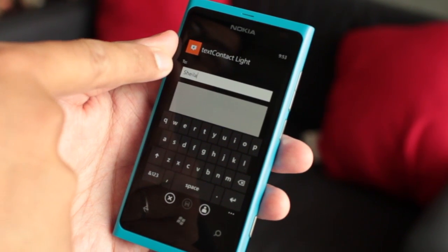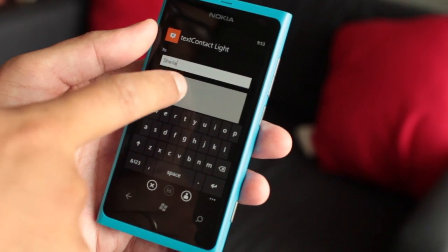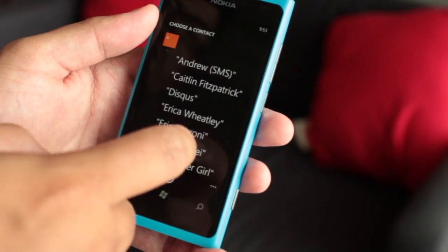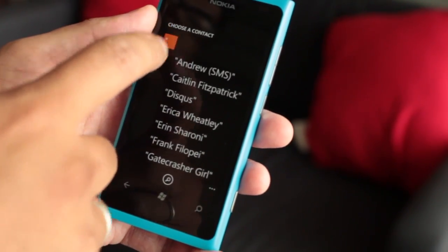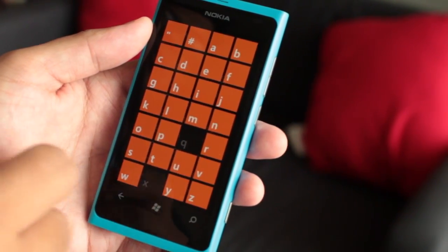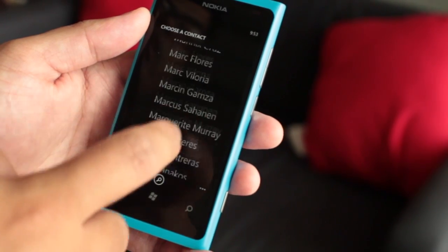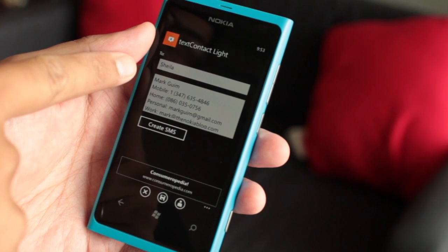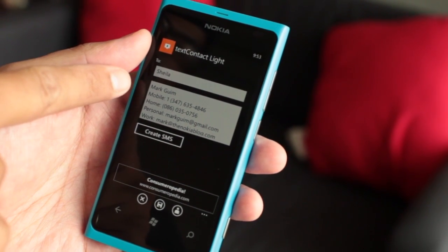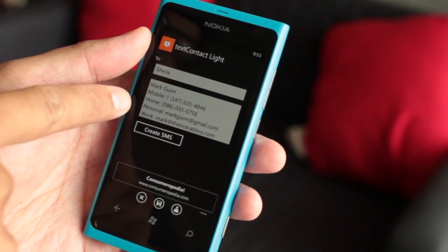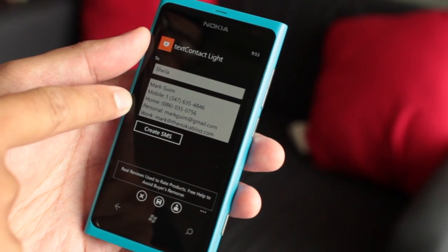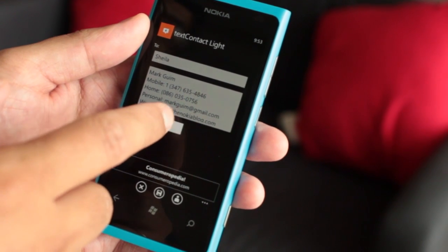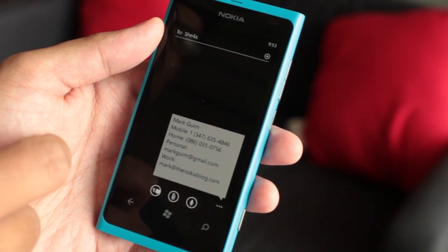So for example here, I'm adding it to Sheila and I want to send my contact info. I'll go ahead and click on this button right here. Since it will fill all the info from your phone book, I'll click on my name. All my info will show up here — that's my phone number, my home number, and my personal and work emails. Basically anything in your phone book info will show up here. Once you're done, you go ahead and click Create SMS.